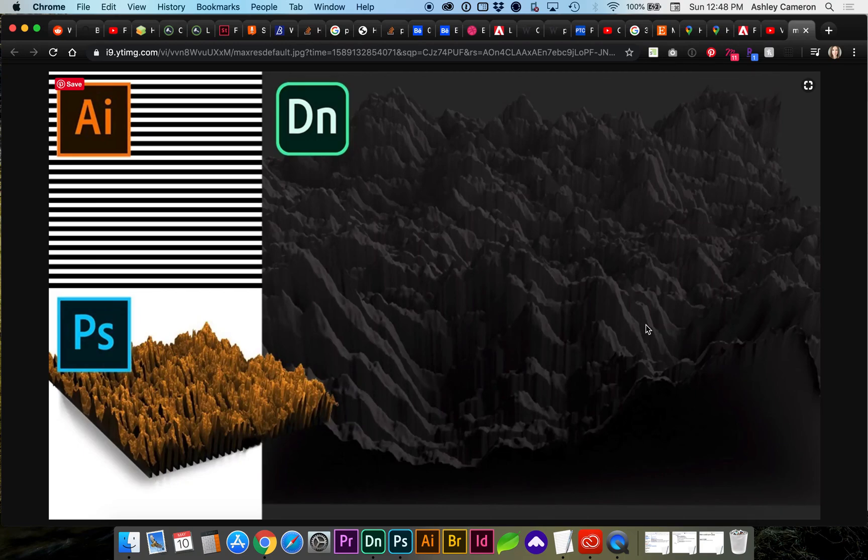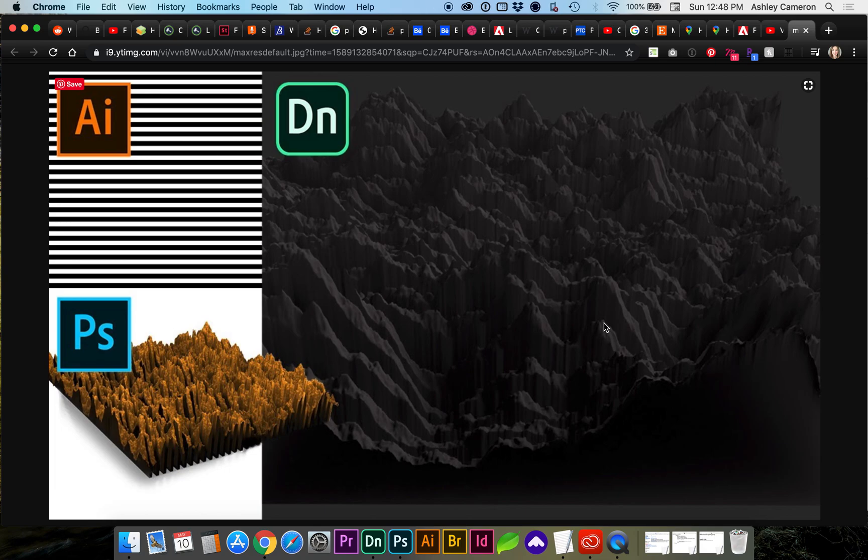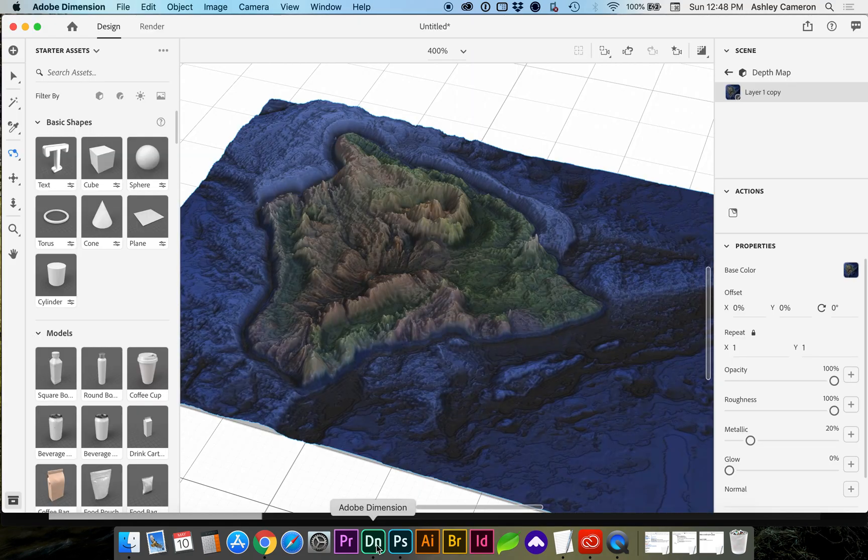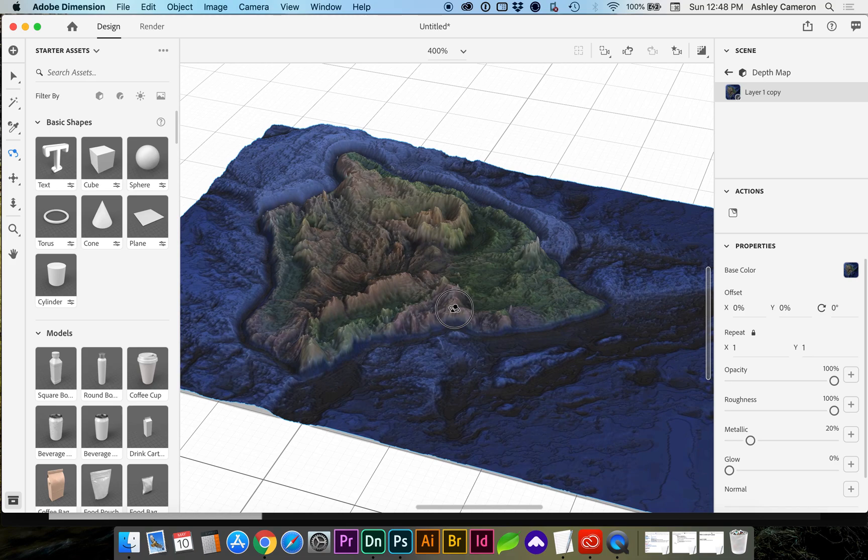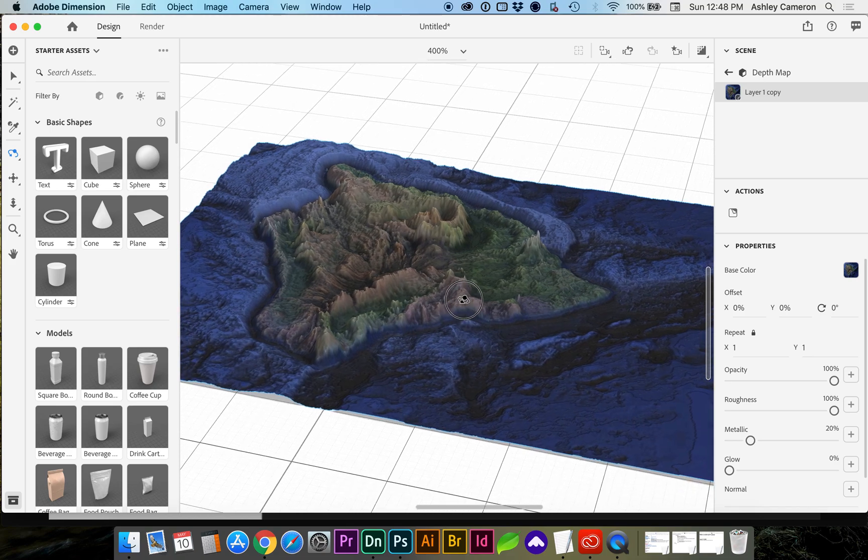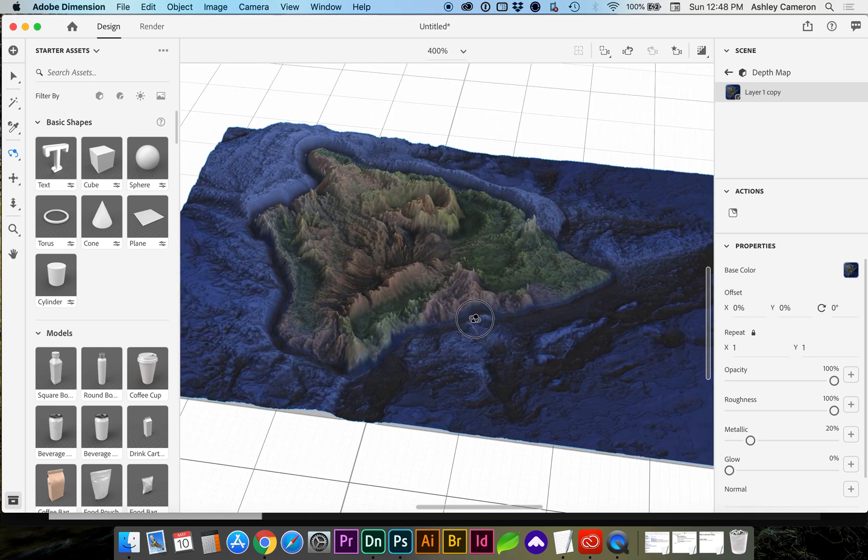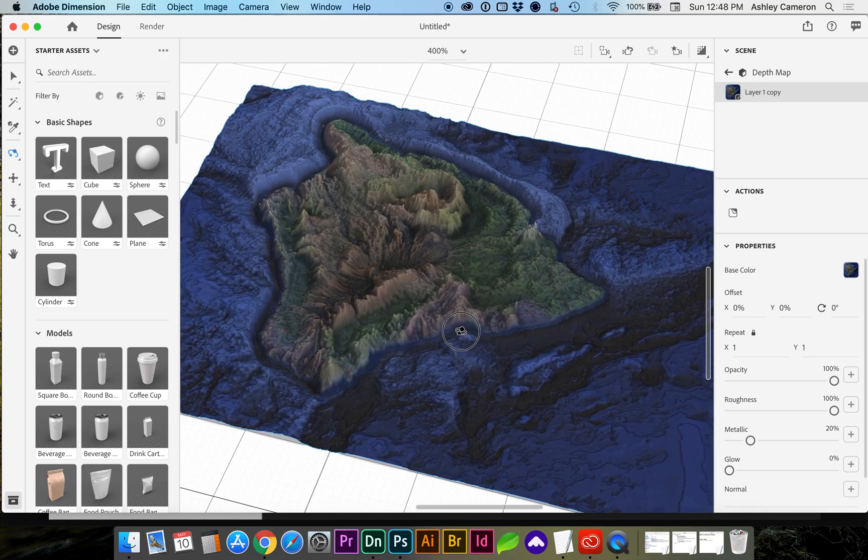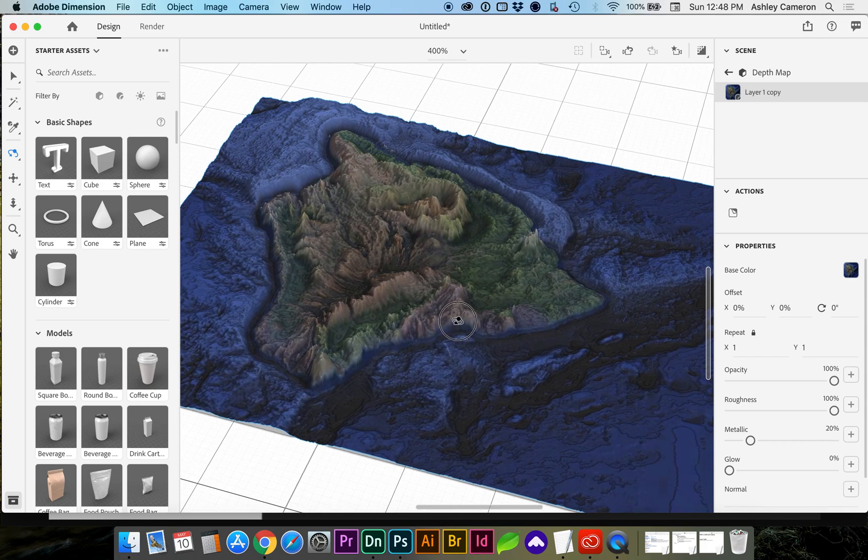Hello and welcome back. In the last video I showed you how to create this abstract 3D topographical map. In this video I'm going to go through a little bit more of a detailed process where you can grab a Google map or any topographical map and create it as a 3D scene.